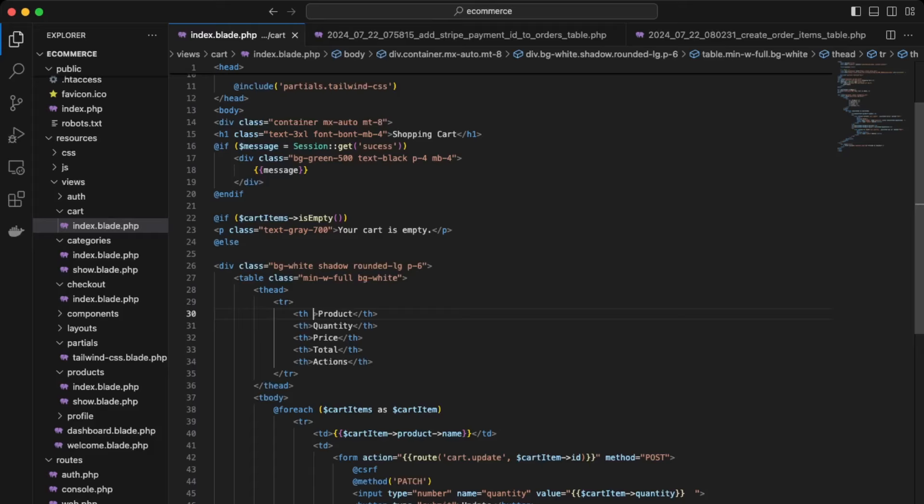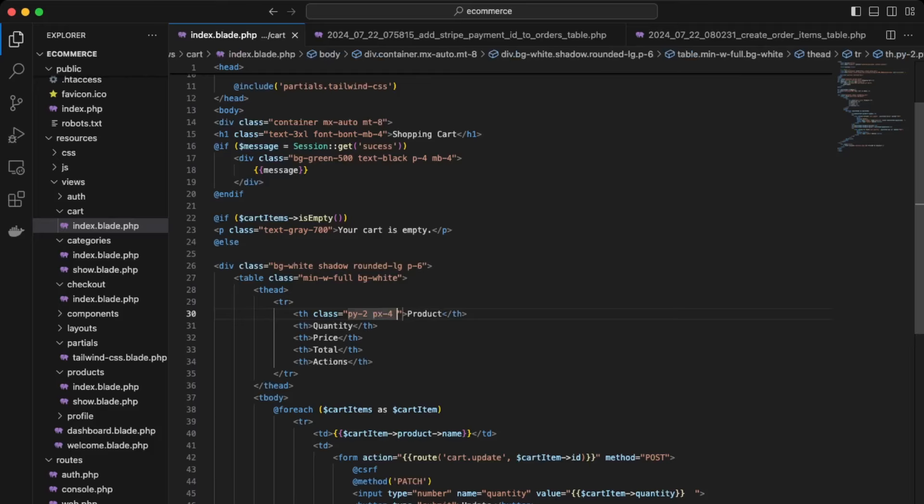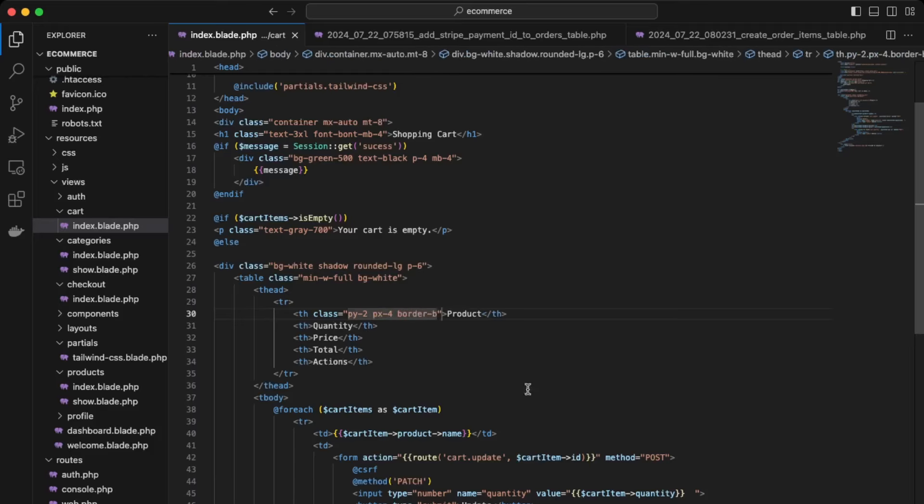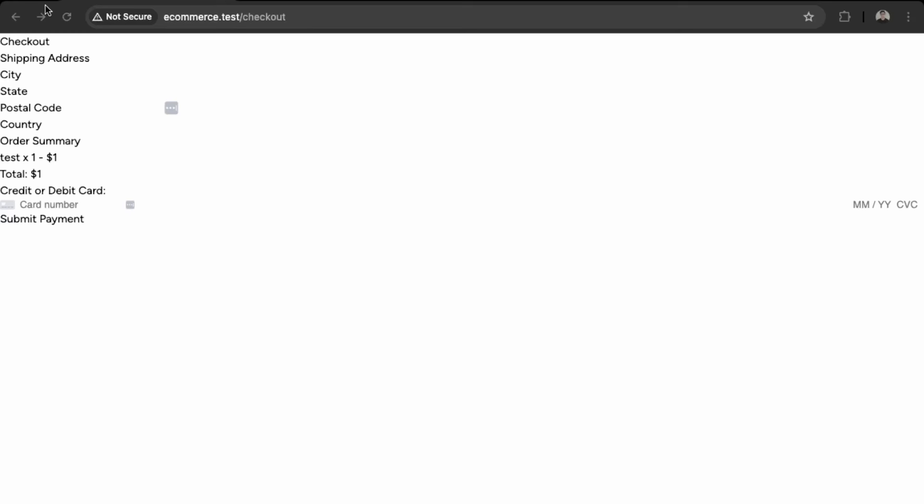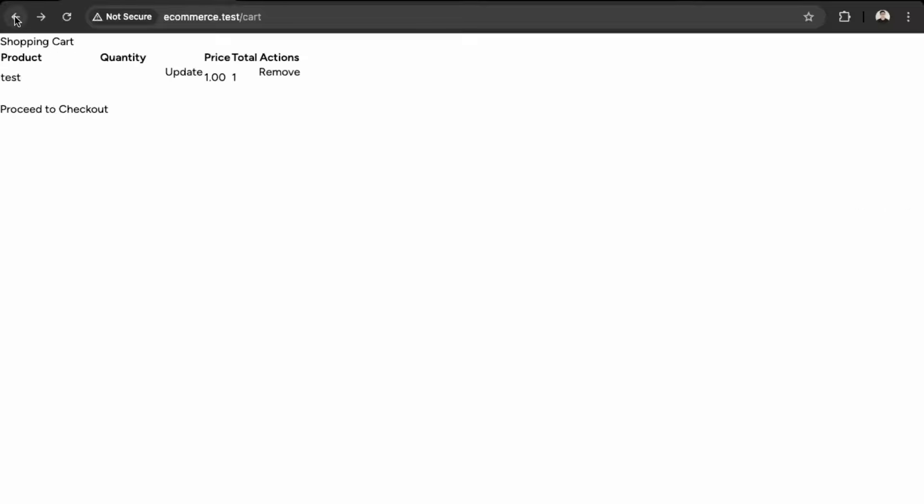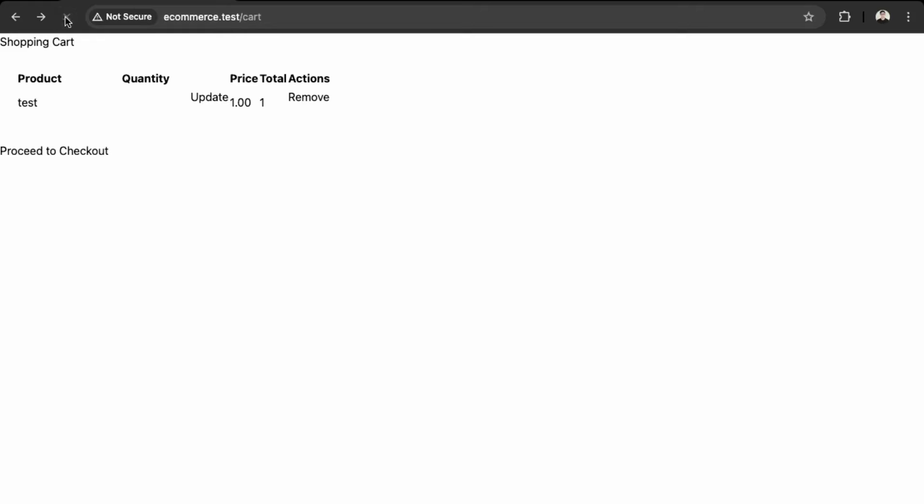Let's say padding y of two. So give it class padding y of two, padding x4, border bold. And we can just copy this for the other ones and save. And let's just take a peek. Okay, so now we're having some more styling updates here. Just refresh.